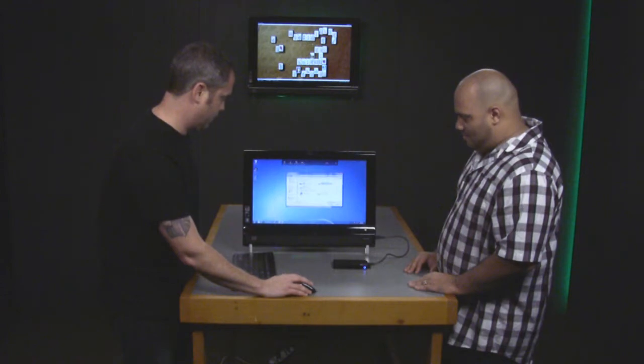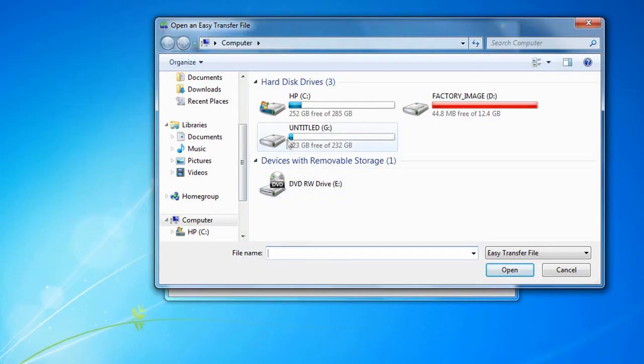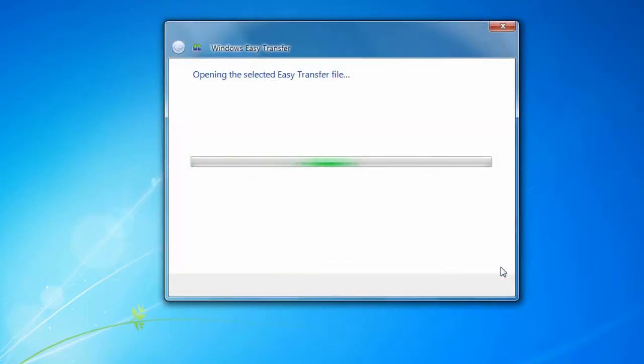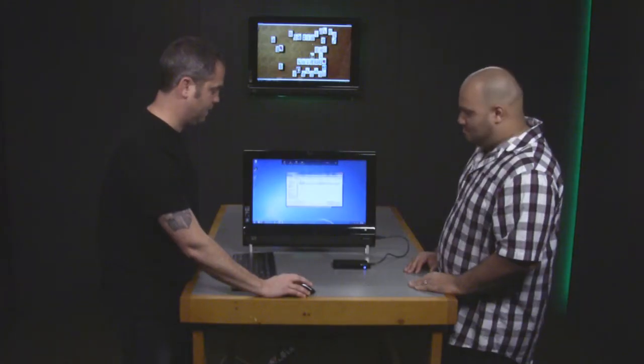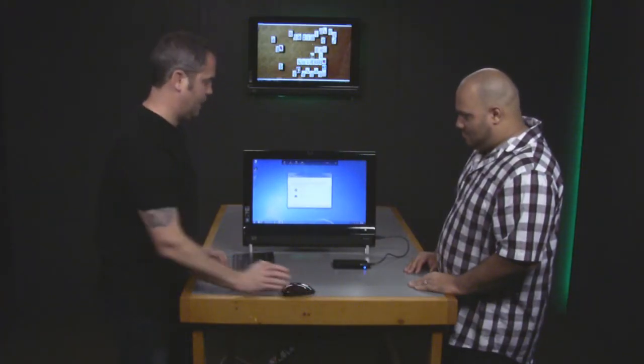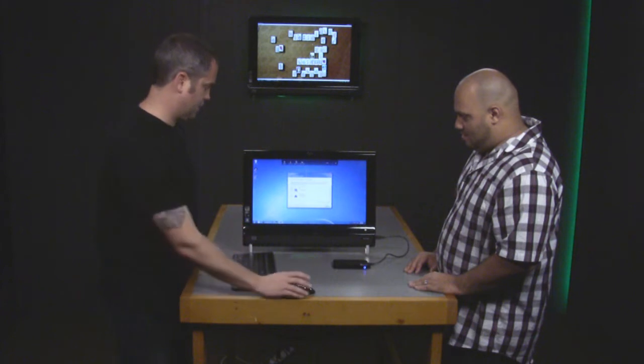You look for the drive that it's on. It's the G drive, and then it's that same save data file. We click Open, and then it starts opening.